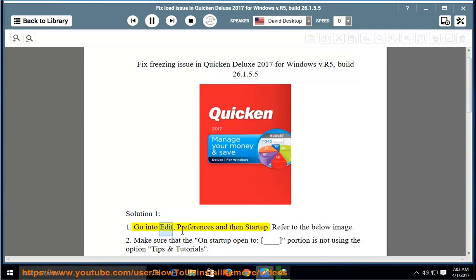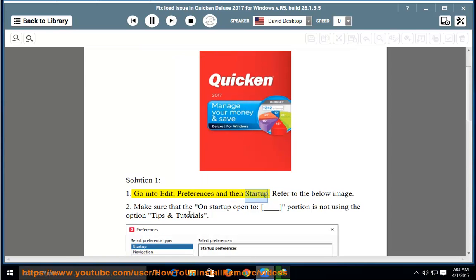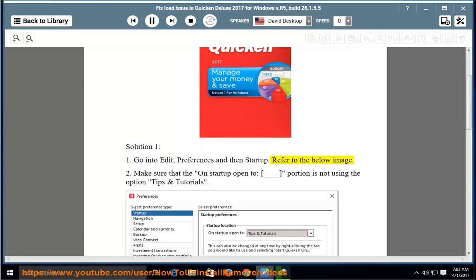Go into Edit, Preferences and then Startup. Refer to the below image.